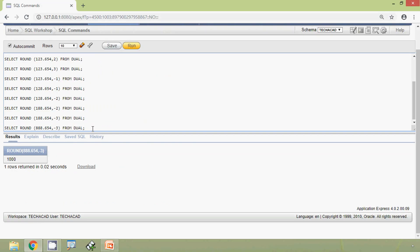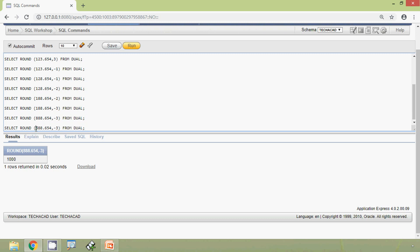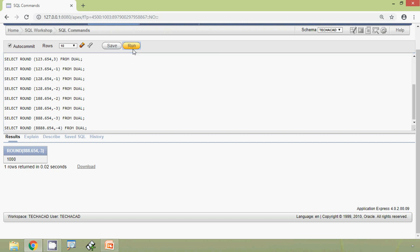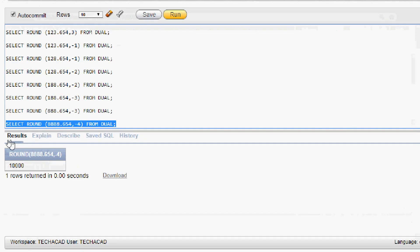One more final query: we give 8888 and minus 4 as the decimal places. All four digits are considered, so we get 10000 — that is ten thousand. Here we can see the result.